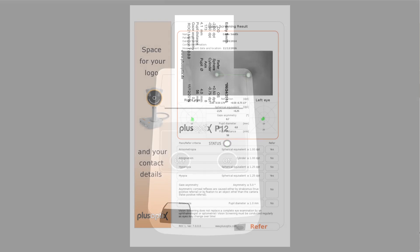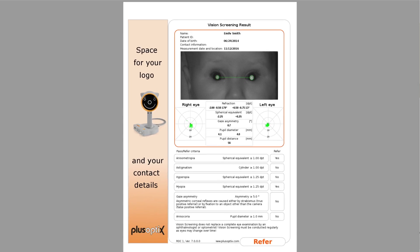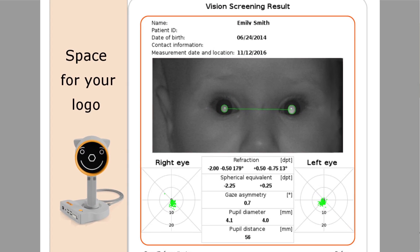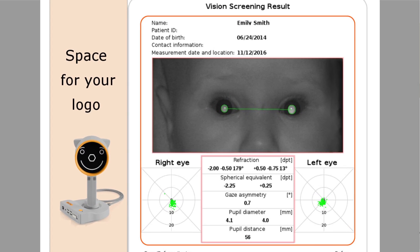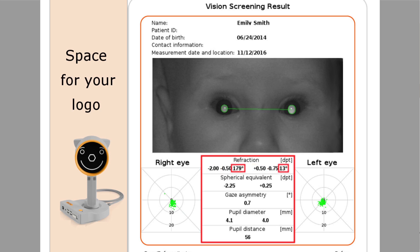The measurement report saved on the USB stick shows the image of the last measurement as well as the measurement values. The sphere, axis, and pupillary distance are additionally displayed in all printouts and in the patient database.